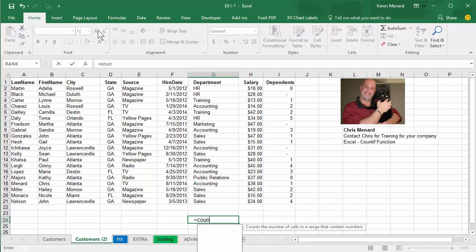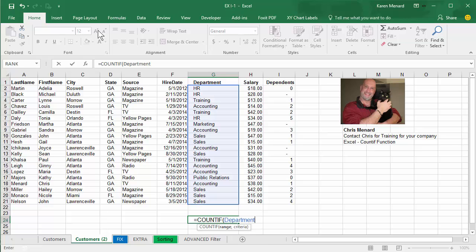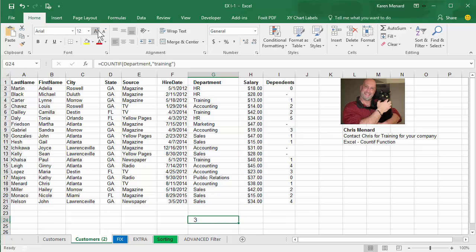Equal symbol, COUNTIF. My range instead of G2 to G21 is Department, comma. What am I looking for? I'm looking for training — you have to put it in quotations. I have three people that work in the training department.